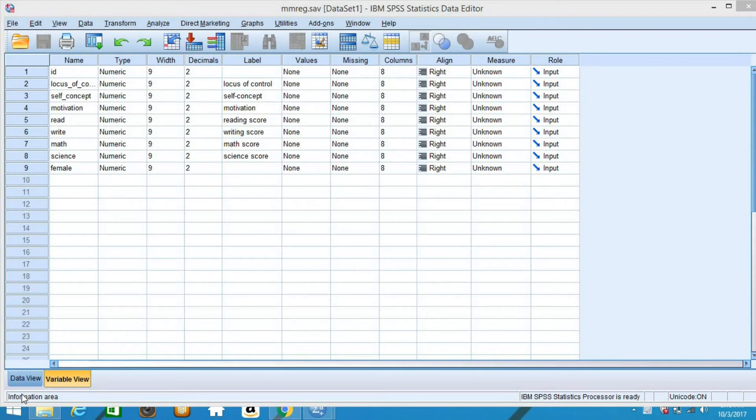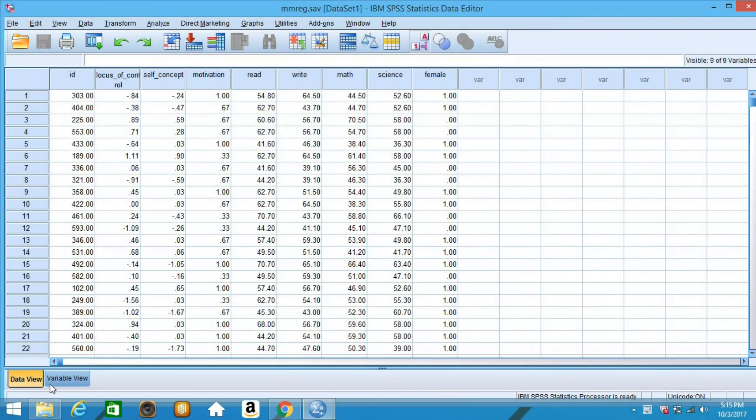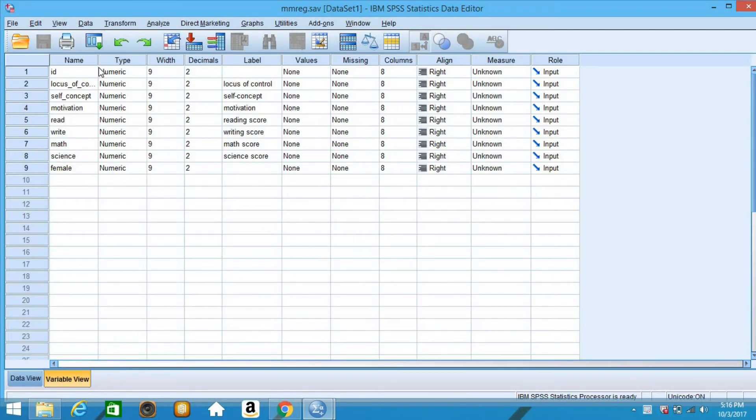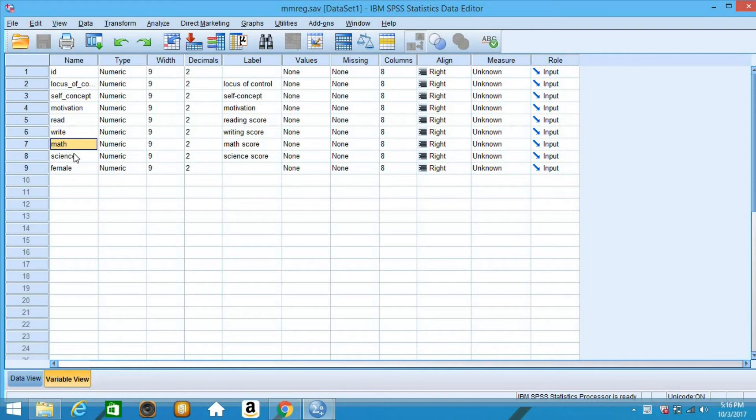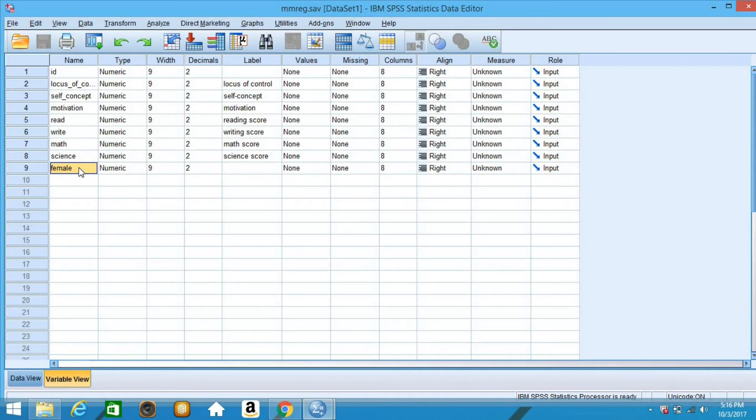We have here the given data file for our example. The data set has 600 observations on eight variables. The psychological variables are locus of control, self-concept, and motivation. The academic variables include reading, writing, math, science. And the additional variable is female. The variable female is a zero-one indicator variable with the one indicating a female student.